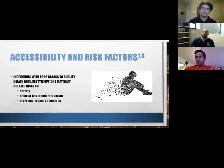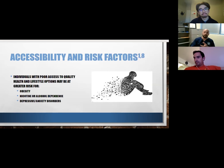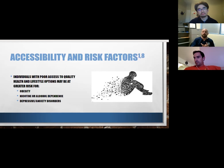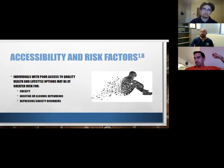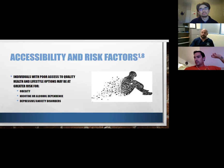Those who have poor access to quality health and lifestyle options are at greater risk for obesity, nicotine and alcohol dependence, potentially opioid dependence, and depressive and anxiety disorders. All of those things tend to lead to higher healthcare utilization and costs and worse health outcomes. Think about patients who have been smokers for 30 years — pathophysiologically, how are they going to heal after rotator cuff surgery? Much slower than their counterpart who doesn't smoke, has good mental health, positive outlooks, and social support.